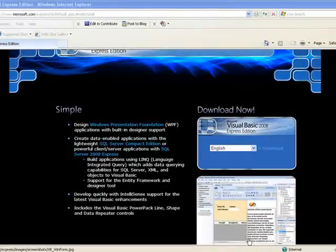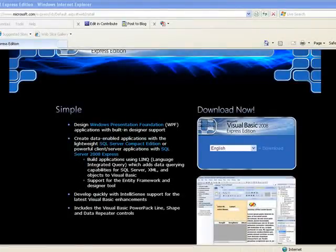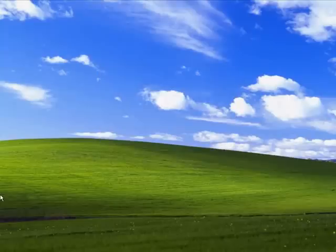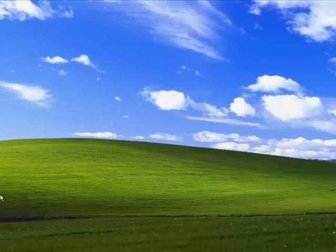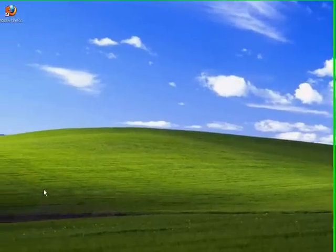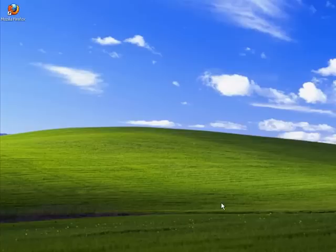Once that's done, you've got your Visual Basic installed. Now you can see I've somehow managed to click on it twice. And that's it really, that's how you install Visual Basic.